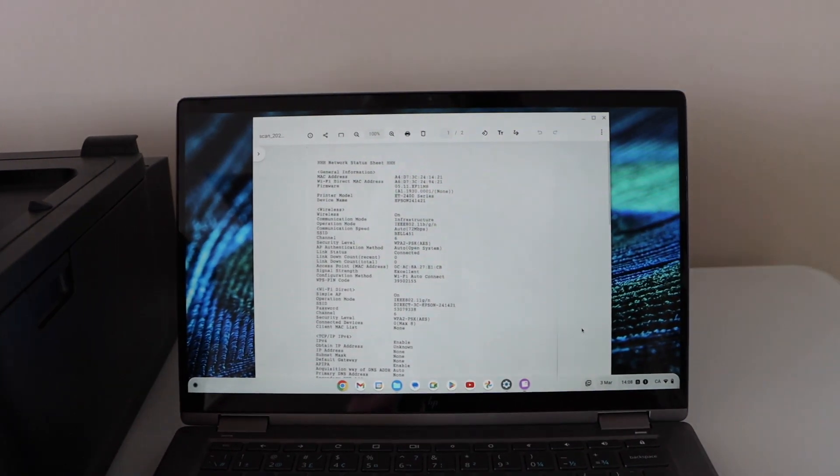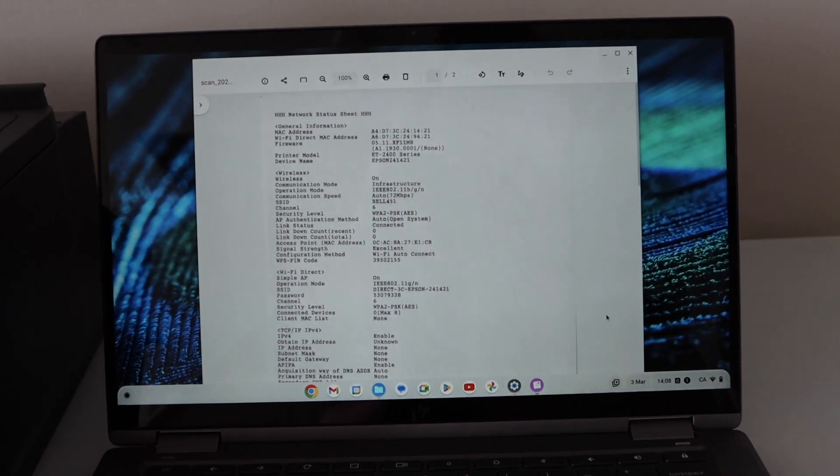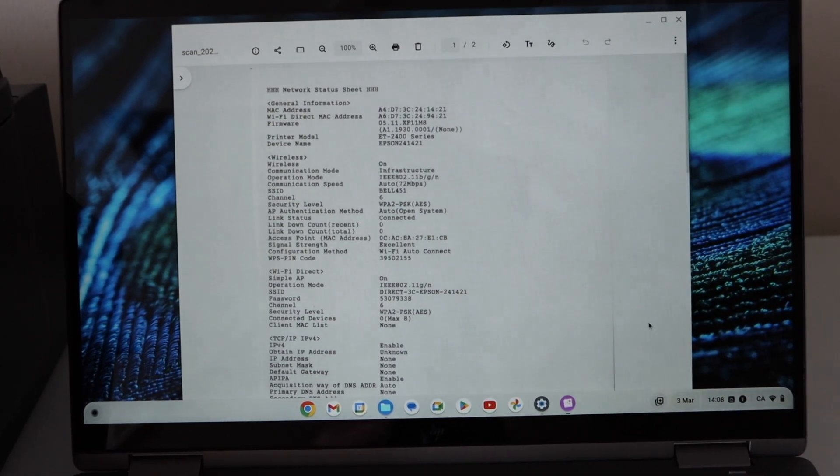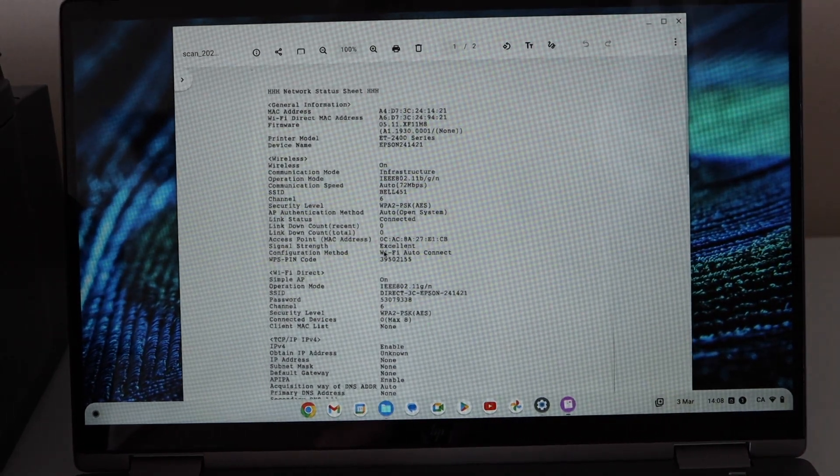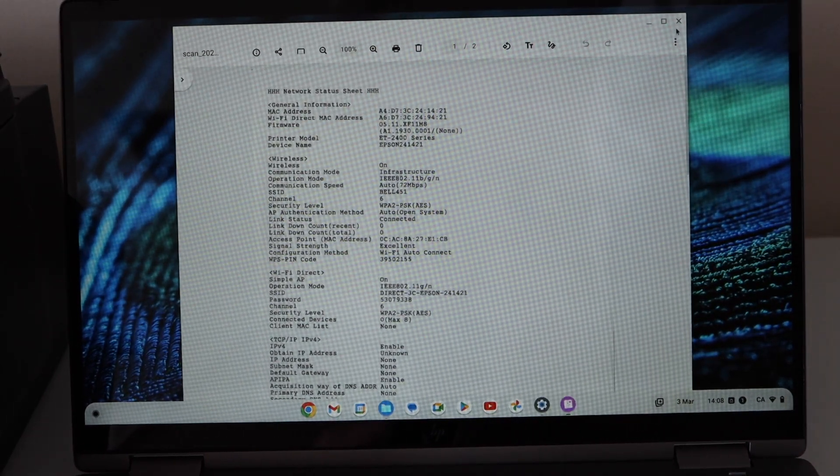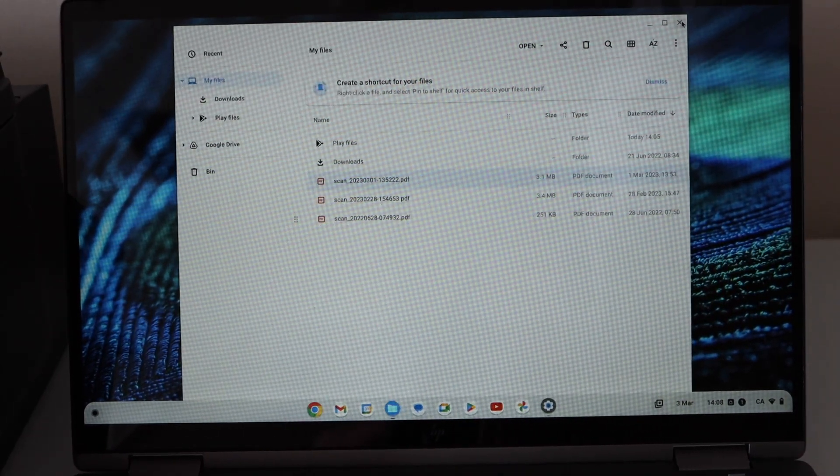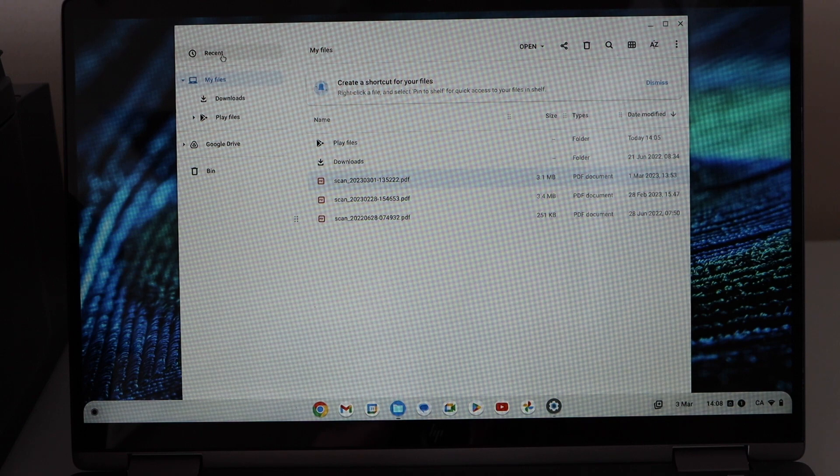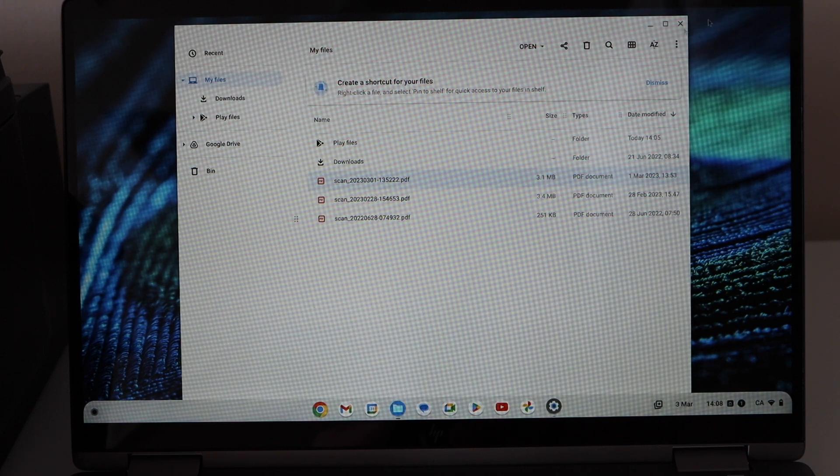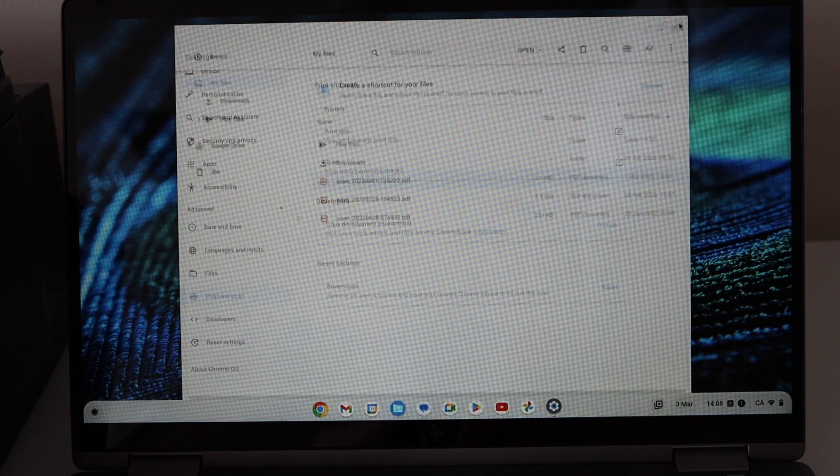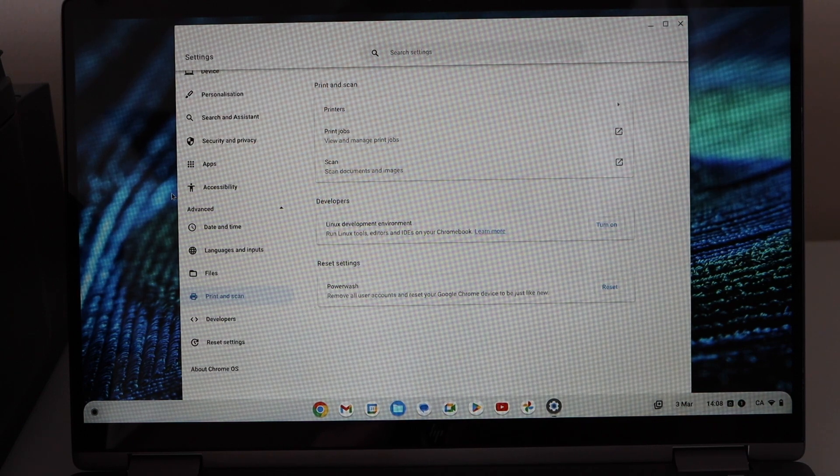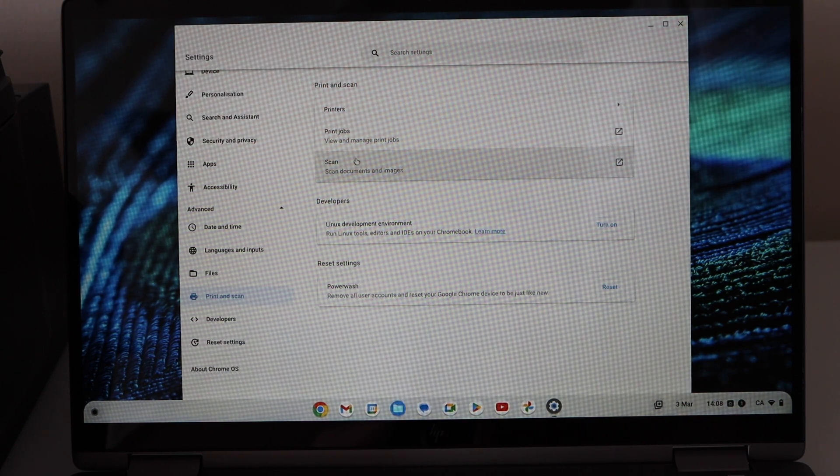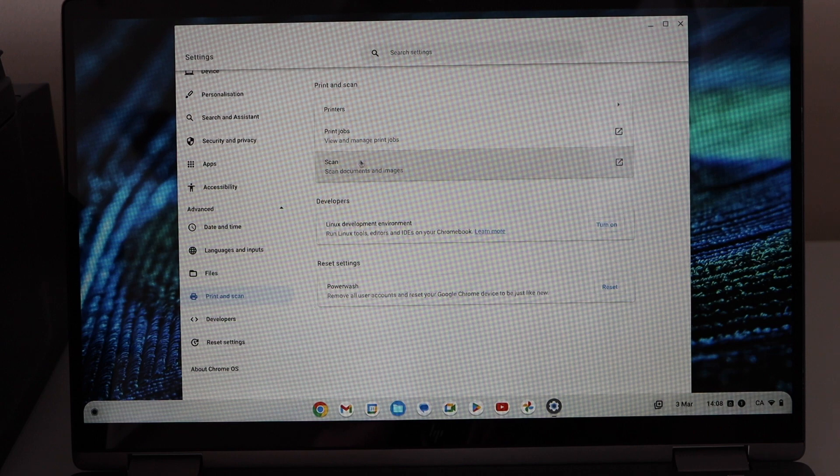Go to the Chromebook and go to the scan section. Close this window and close this as well. Here you see the scan, select it.